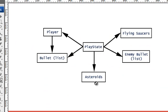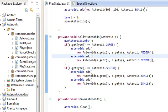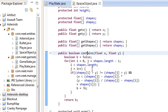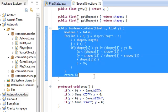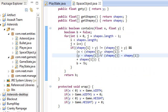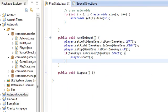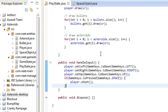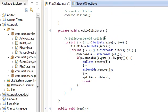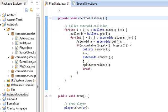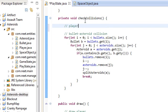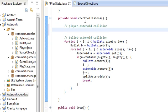So we finished bullet and asteroid collision. Now we're going to finish up player-asteroid collision. Over here you can see we only have this contains method which checks if a point is inside a polygon — but obviously the player is not a point, it's a polygon itself, so we have to do polygon-to-polygon collision. This one is not that much harder, but you have to do some extra stuff.